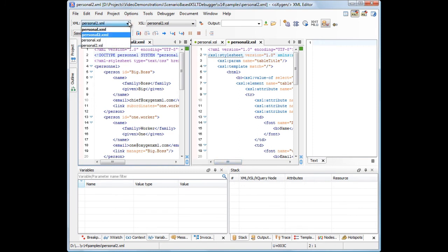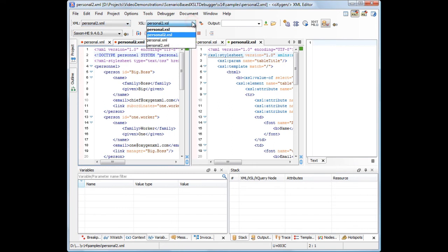From the toolbar buttons, you can easily change the XML and XSL sources and the transformer type used for debugging.